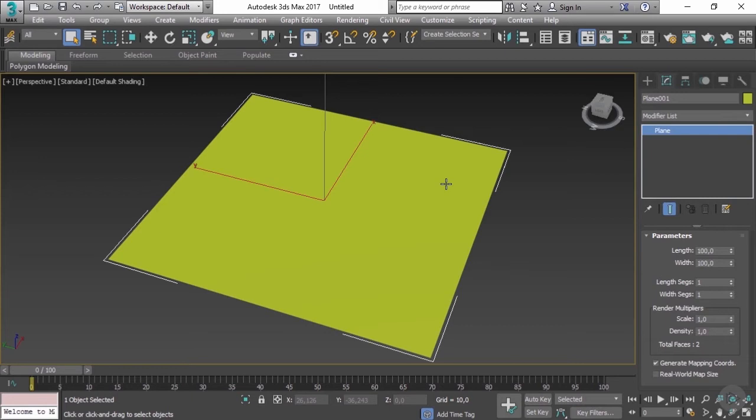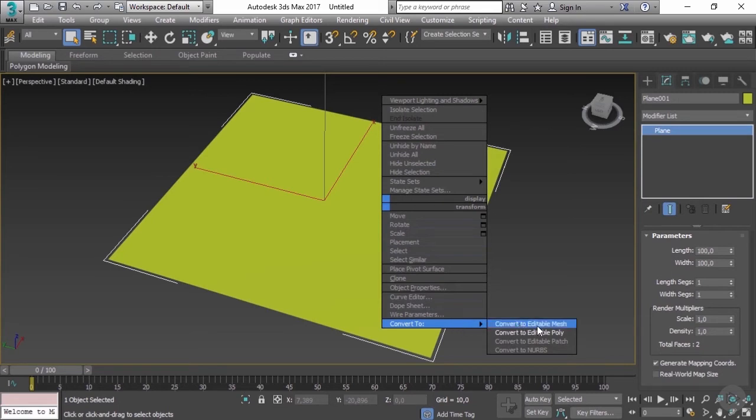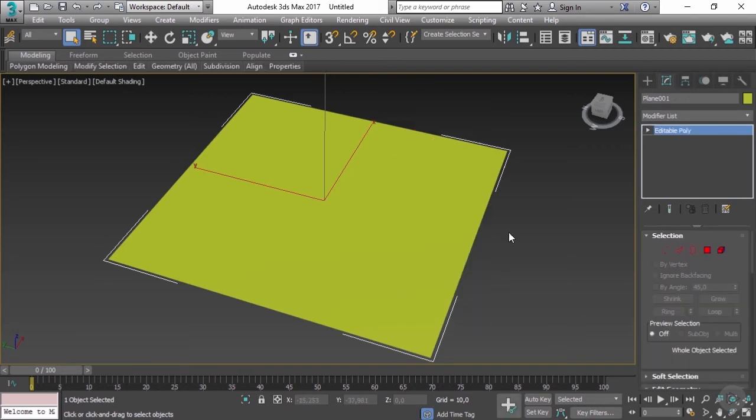If we right-click and go to Convert, we have editable mesh, editable poly, editable patch, and convert NURBS. We don't need those. We're just going to focus on editable poly for now. If I left-click on this, you will see that the primitive here converts to editable poly.